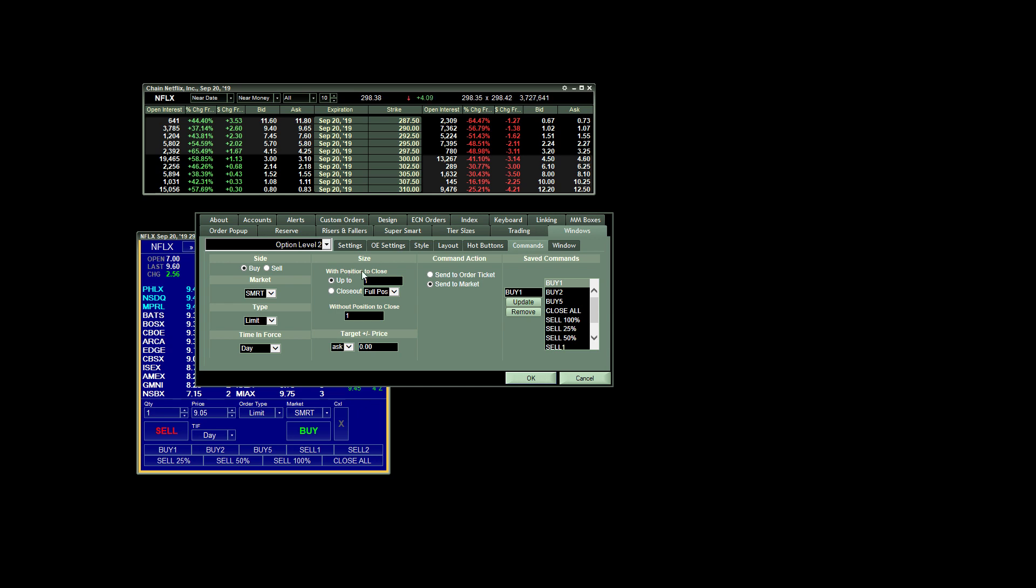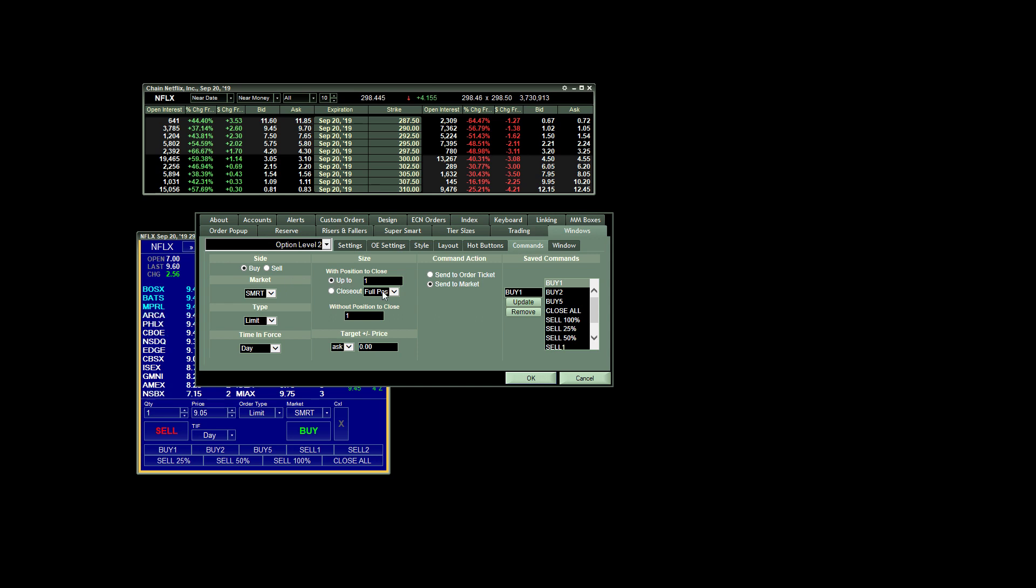On this side, with position to close, this isn't really necessary. We don't want to choose close out here, but by default, I think this is what it has here. But we're not actually closing a position, so we don't need to worry about that so much. It's this right here, without position to close. This is where we want to actually put the number of contracts that we're trying to create this custom order to buy. So since we were creating an order to buy one contract, we have that set to one.